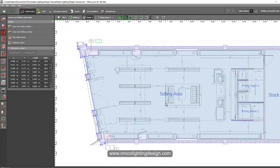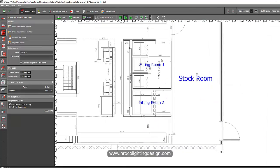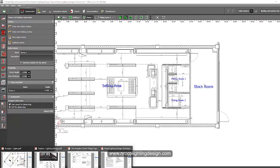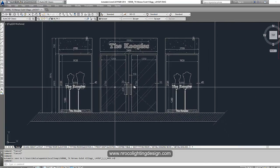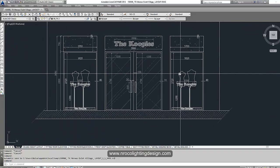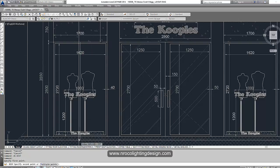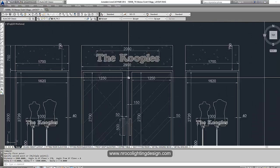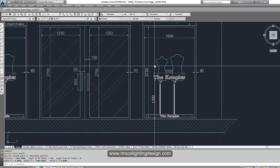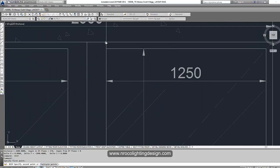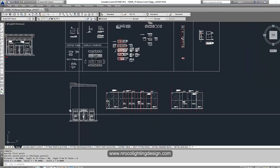We need to double-check our section or front view to insert our doors and windows. In the front view drawing, the door height is 2.8 meters — confirmed. It's a double door, 2.8 meters high, with a 50-centimeter (0.05m) frame on each side.